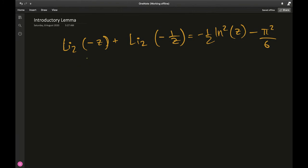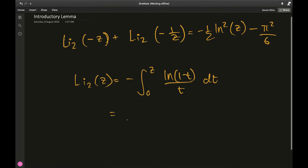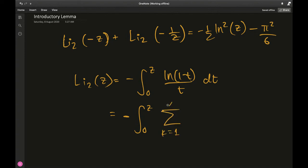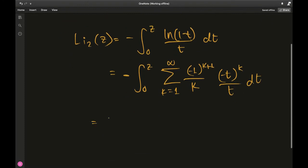The dilogarithm of some argument z is nothing but minus the integral from 0 to z of ln(1 minus t) over t dt. The proof of this is surprisingly simple: you express the natural log in terms of its Taylor series, going from k equals 1 to infinity of minus 1 to the k plus 1 over k, times t to the k, over t dt.